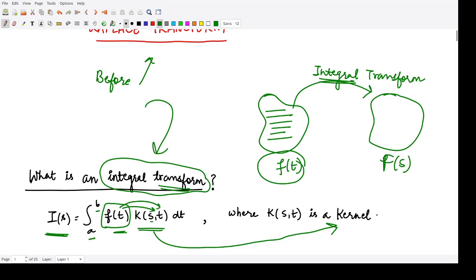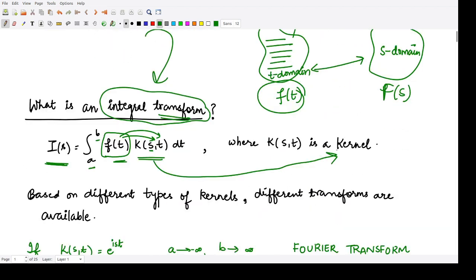Here s is the variable of the s domain, and t is the variable of the t domain. This kernel links both the s domain and the t domain. Depending upon the type of kernel, we have various transformations.